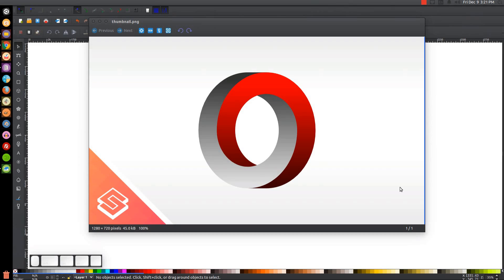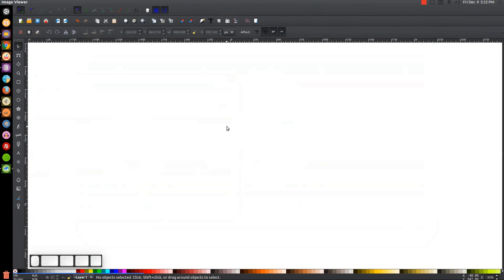This is Nick with LogosbyNick.com and in today's tutorial I'll be demonstrating how you can create this simple impossible circle graphic using Inkscape. At any point in this tutorial you can look down at the bottom left hand side of my screen to see which mouse clicks and keystrokes I'm using. So I'll minimize this and get started here on Inkscape.